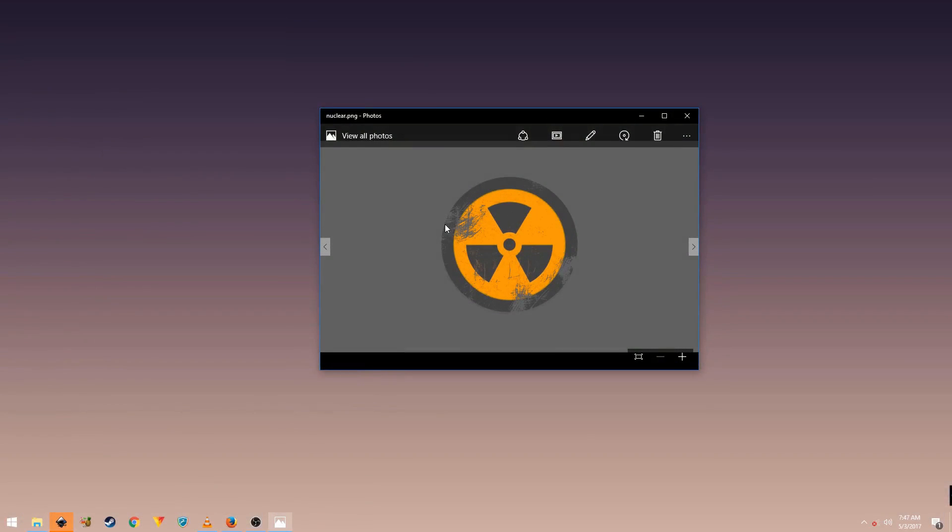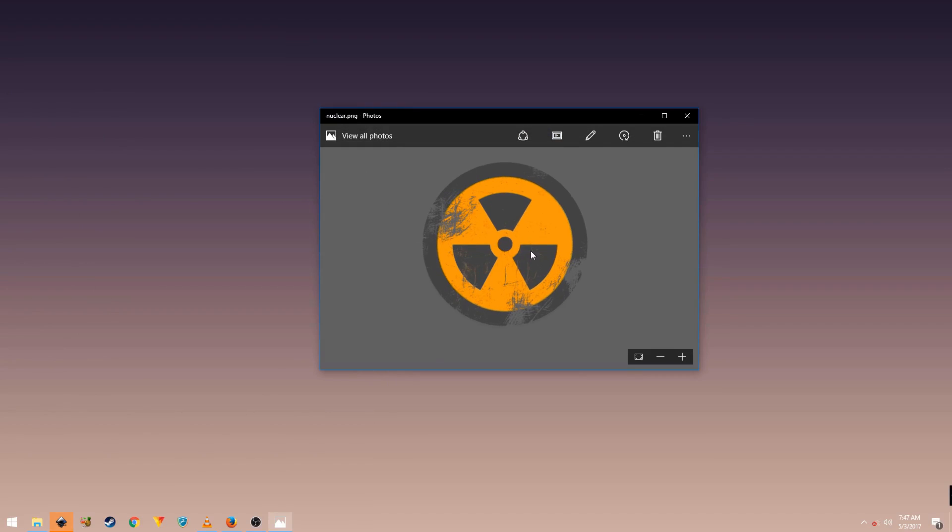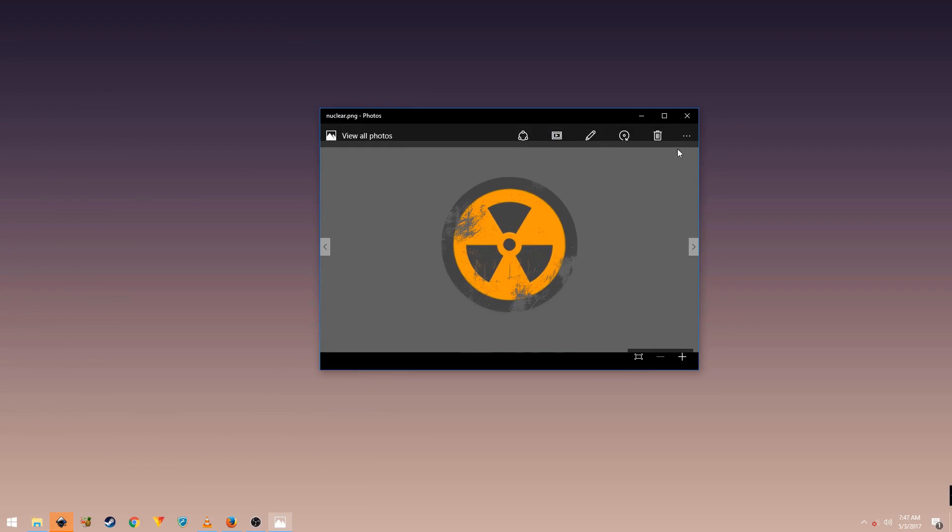What's going on guys, in this video I will be showing you how to create this nuclear symbol in Inkscape. So we will be creating this symbol and on top of that we will be applying some textures to it. So yeah, let's get started.